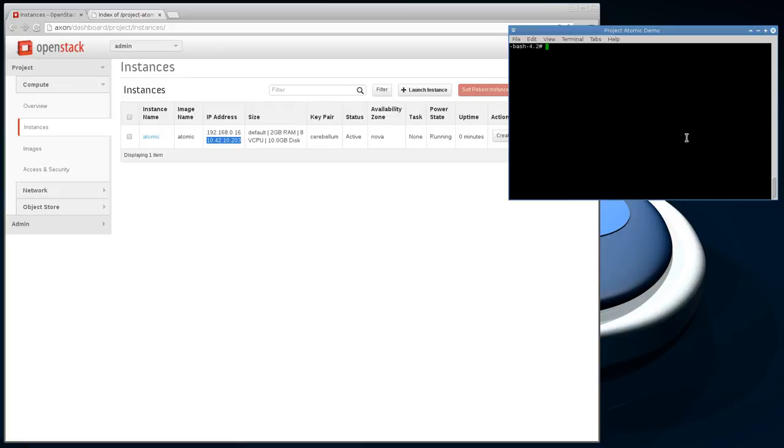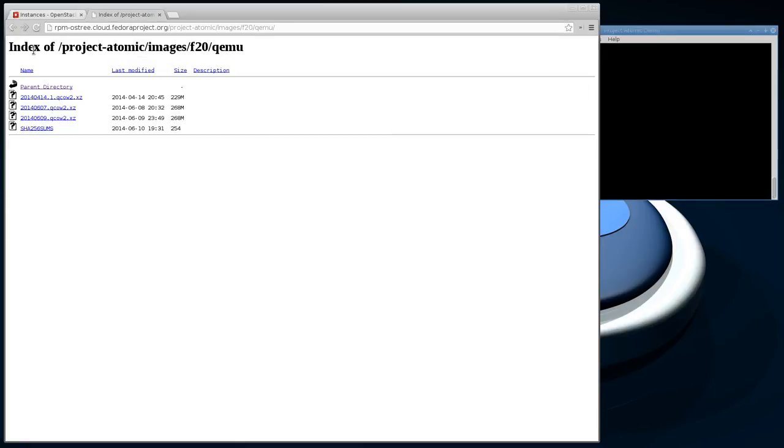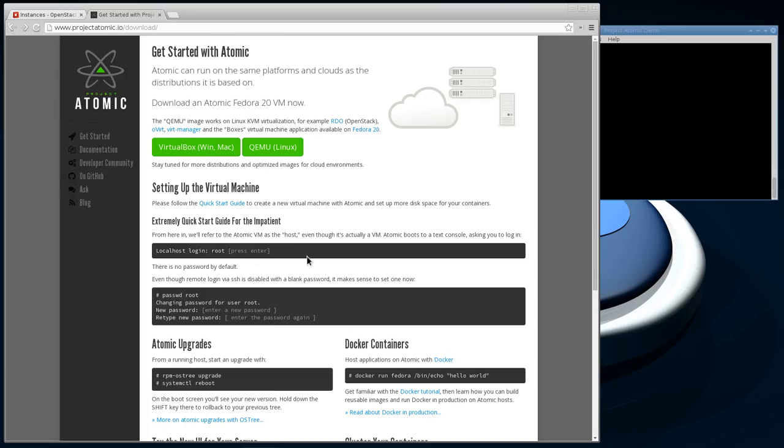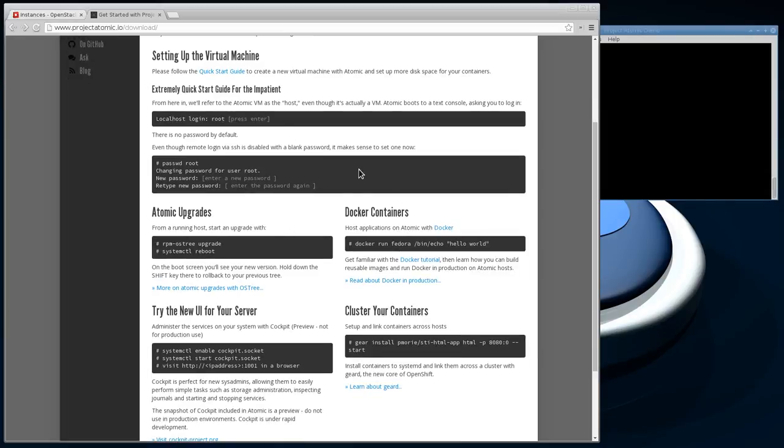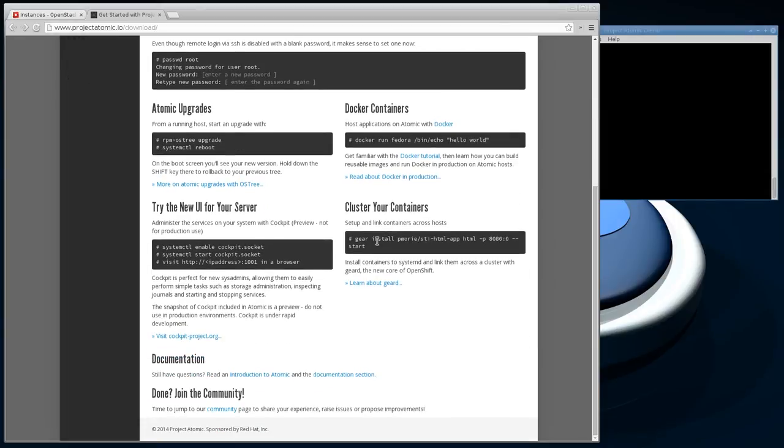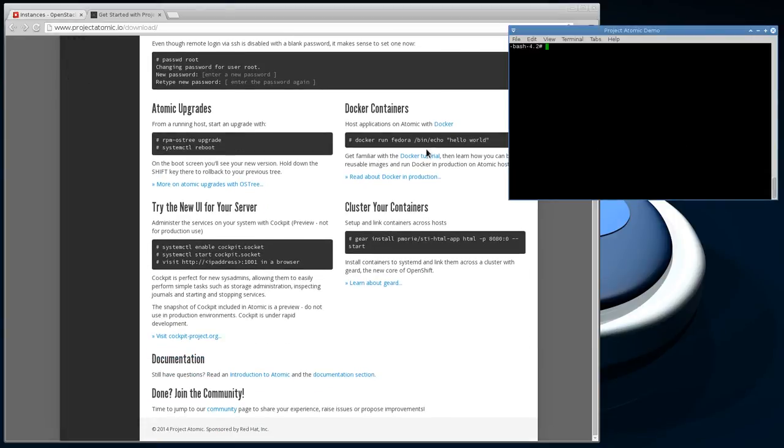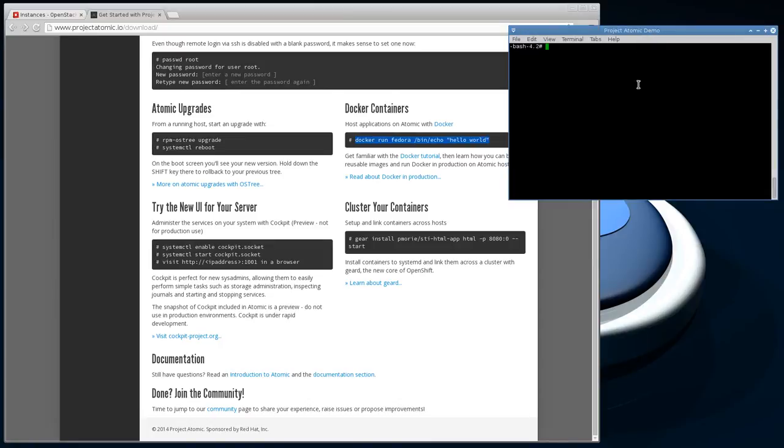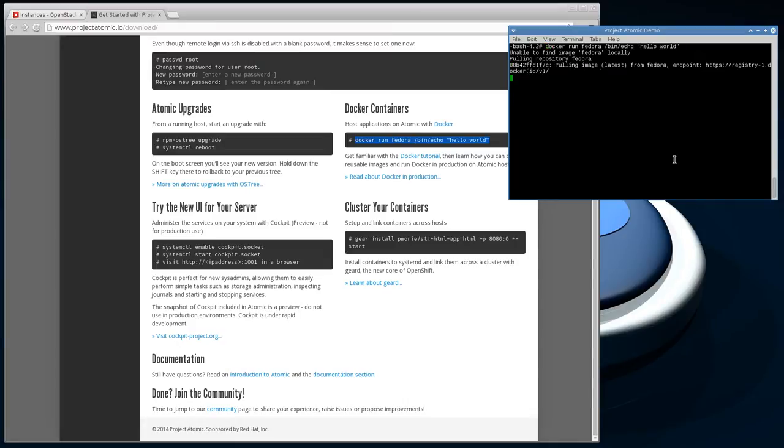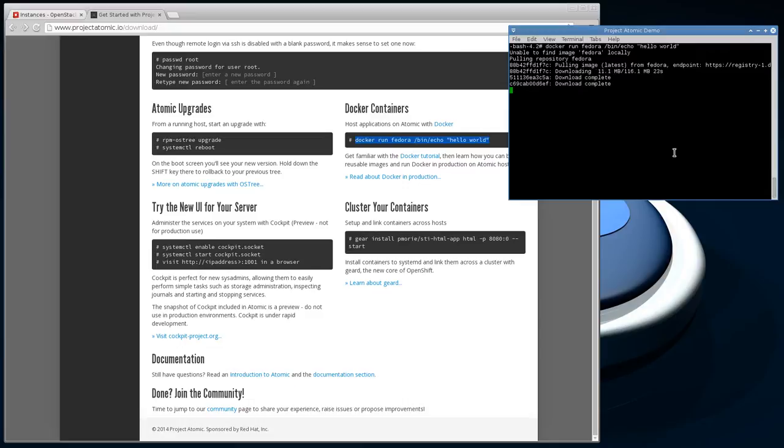If we go back to the Project Atomic website, they've got the quick start guide here. I'm going to run this real quick. It's not particularly interesting, but it will get the Fedora Docker layers onto the system so you can see that in action. Since I've just spawned this up, it doesn't have anything in the local image repository, so it's going to download the Fedora layers for Docker.